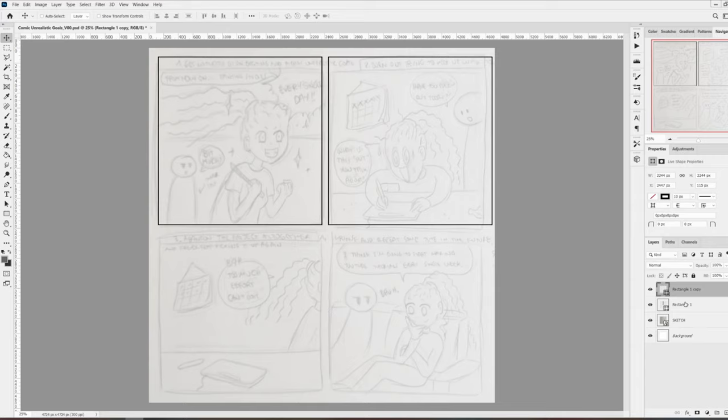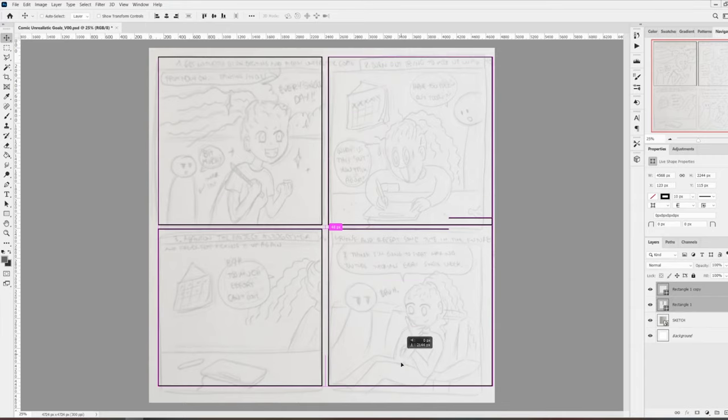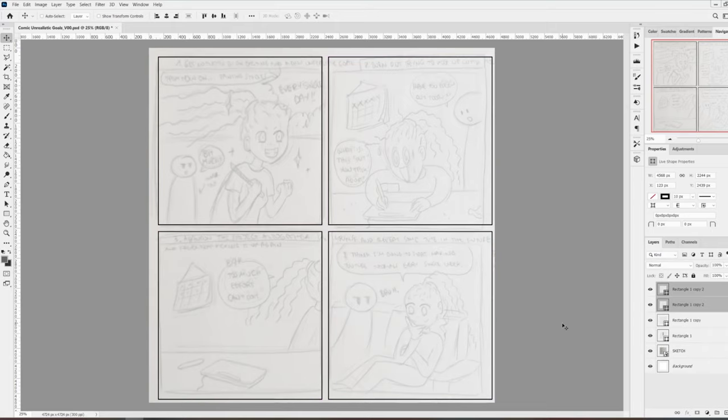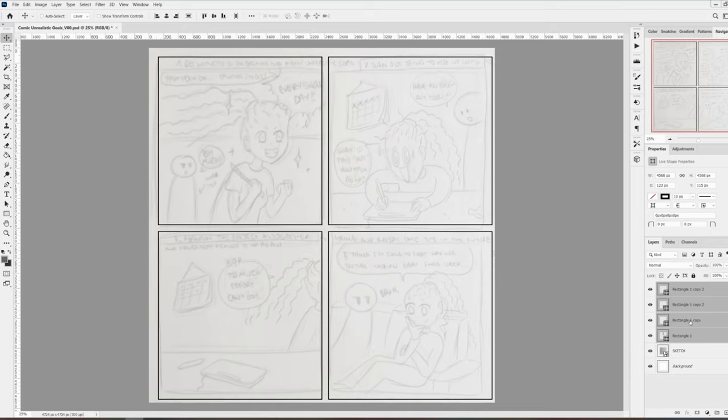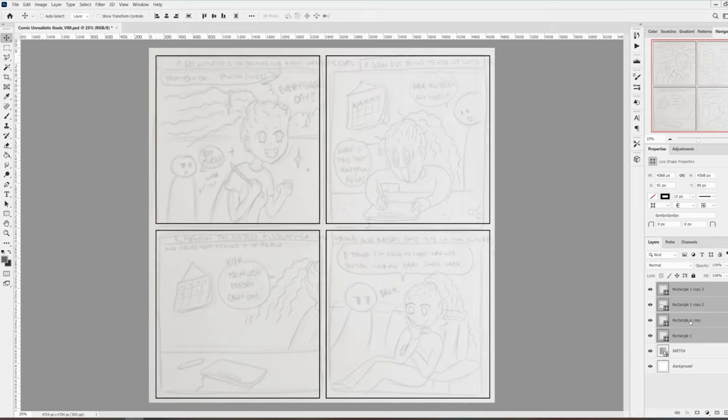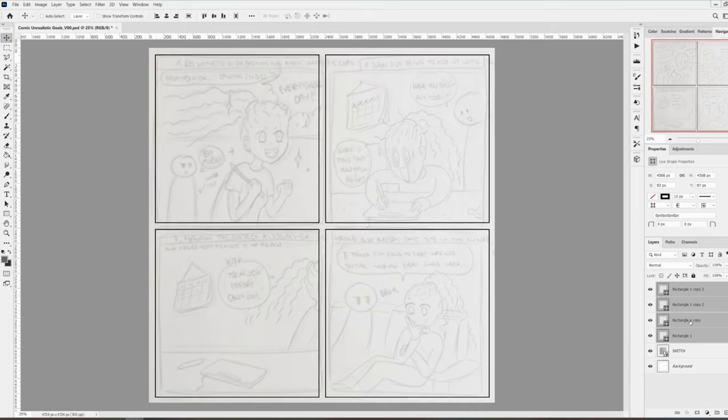I will repeat the same process again, this time selecting the two top squares. I will select the layers, press Alt Shift click and drag to duplicate the two squares, and now I will select all of them and center them a little bit in the canvas.